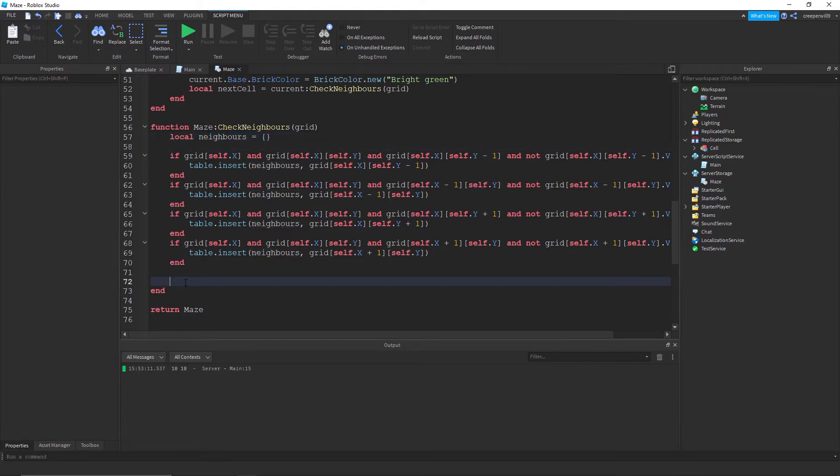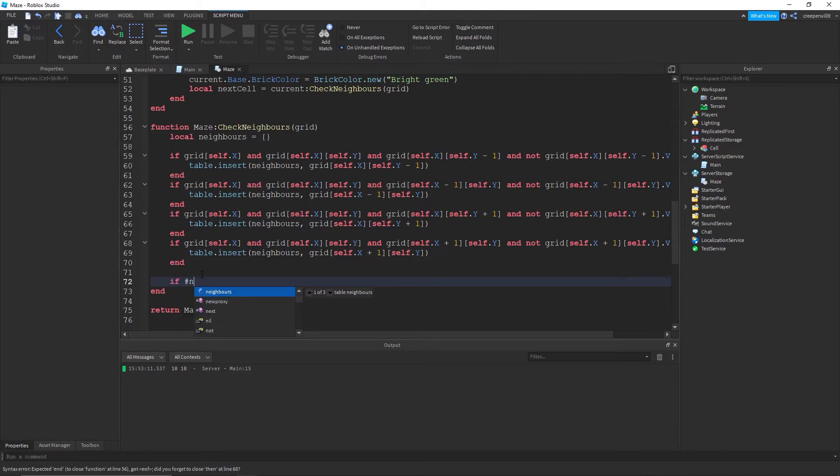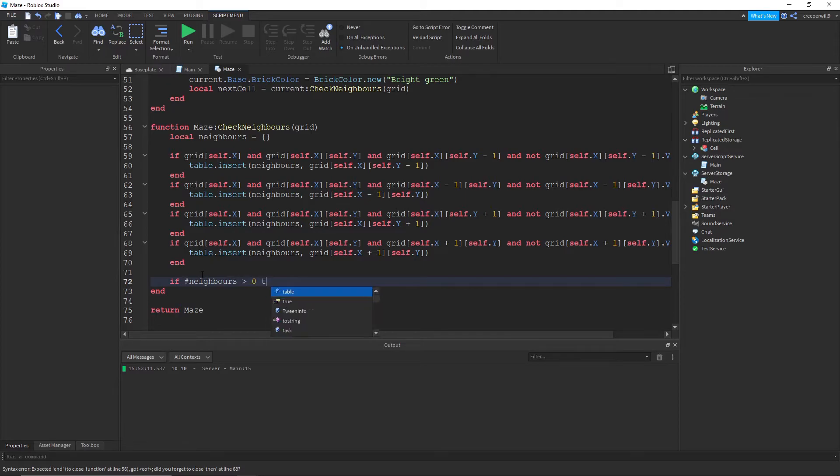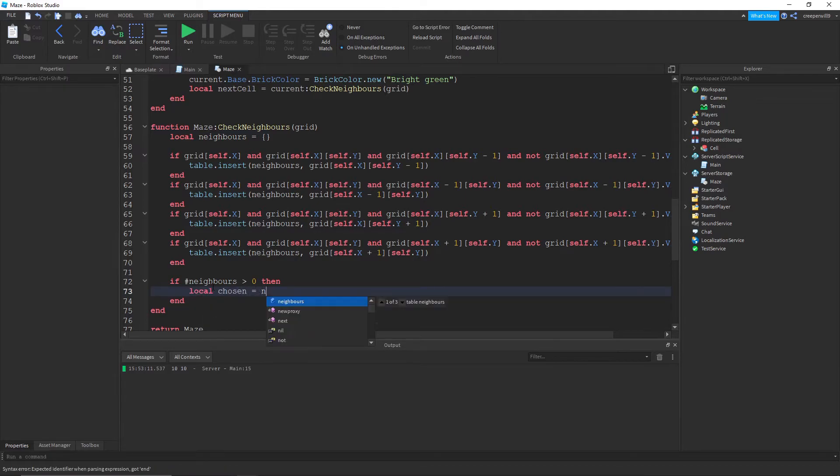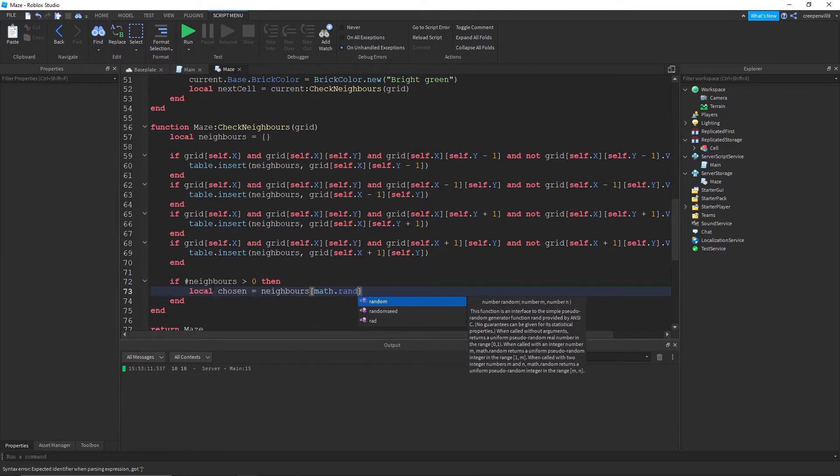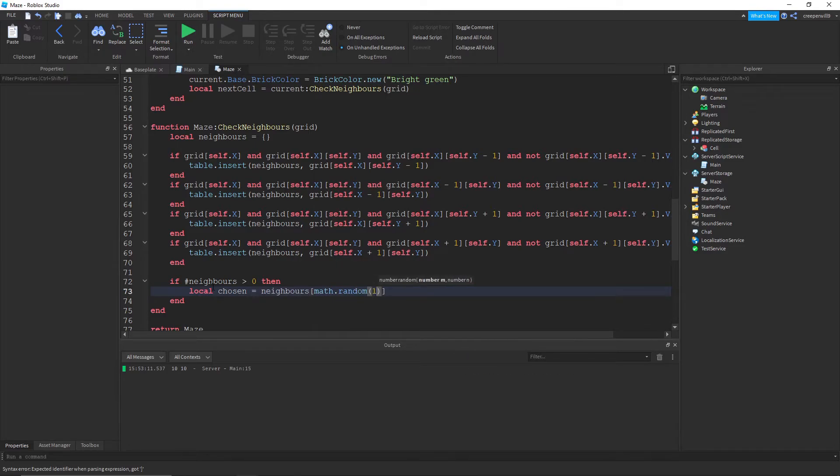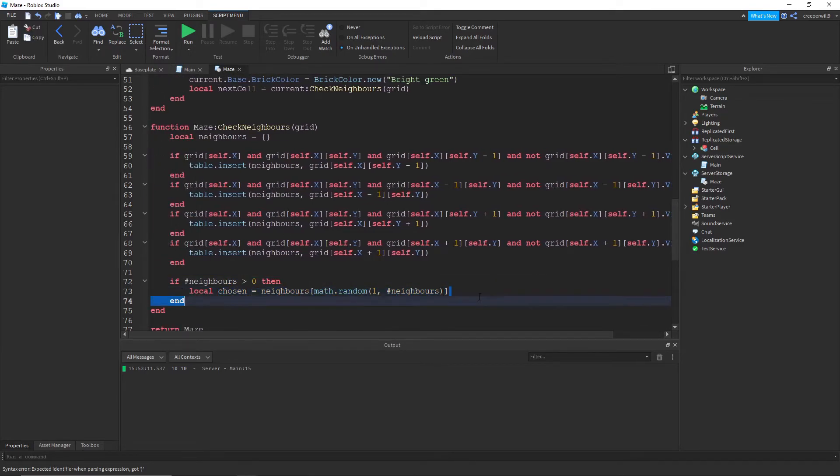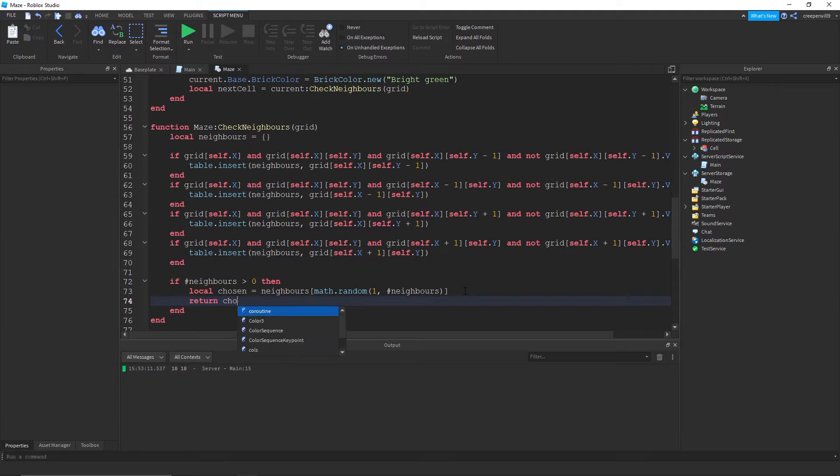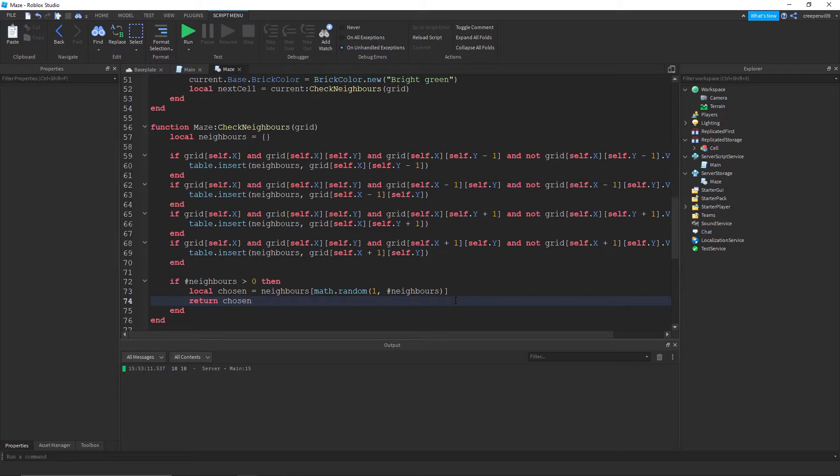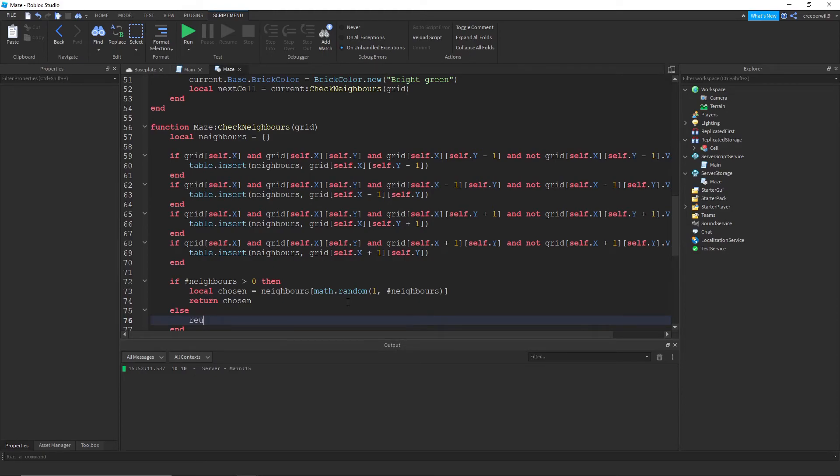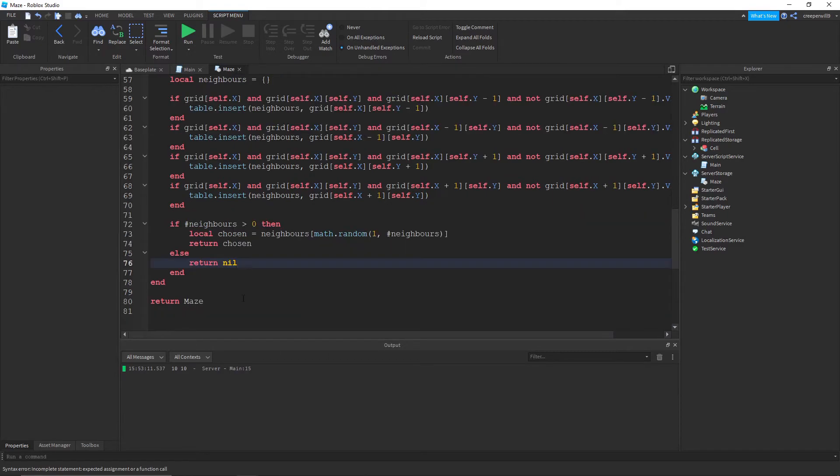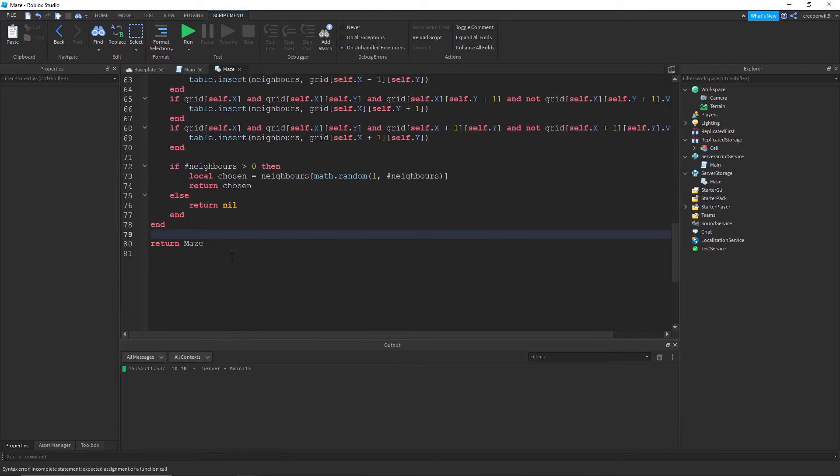So that should hopefully insert the possible neighbors into the table. If the number of neighbors is greater than zero, then if there's even any neighbors, the chosen one is equal to neighbors with a random one from the neighbors array. I'm going to return that chosen. If not, so if there's no neighbors, return nil. So that's the check neighbors function done. I'm going to leave it there for this tutorial.